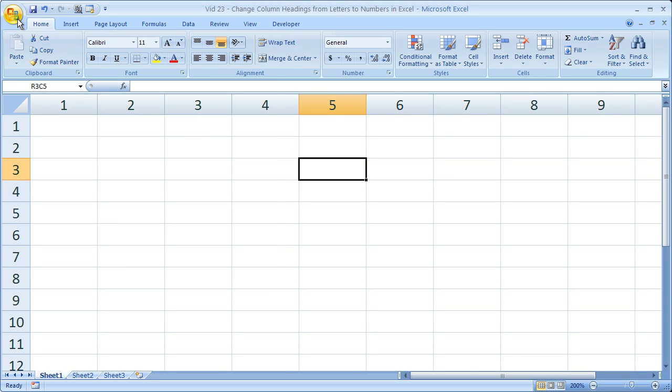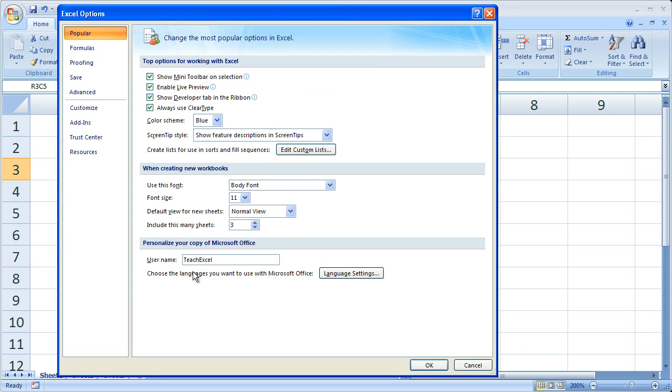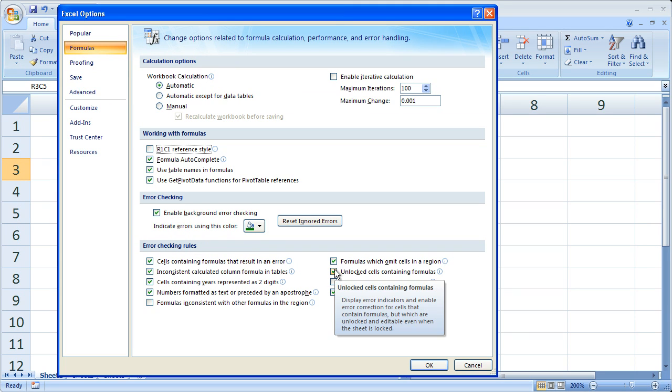So that is the very easy way to get those column references. To switch it back, it's obviously just as easy — Office button, Excel Options, go to Formulas, and switch off R1C1 reference style.